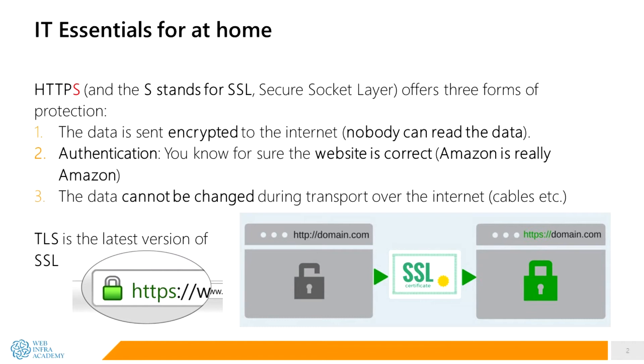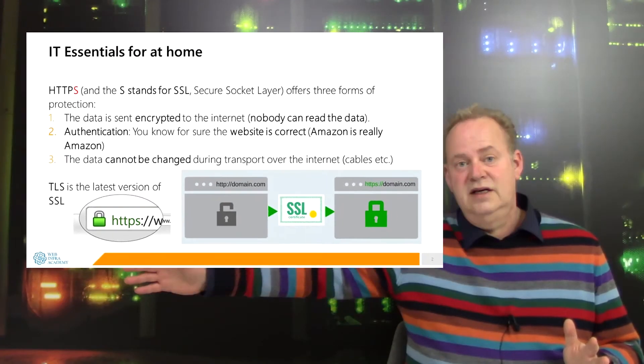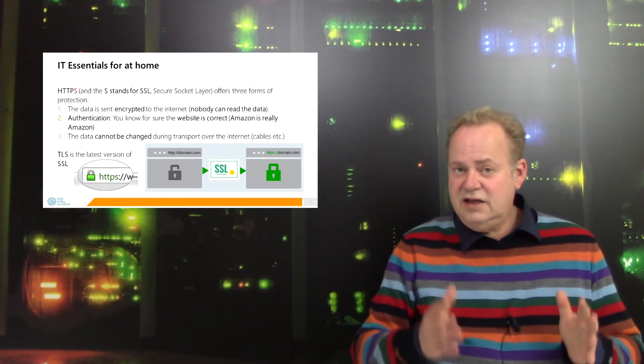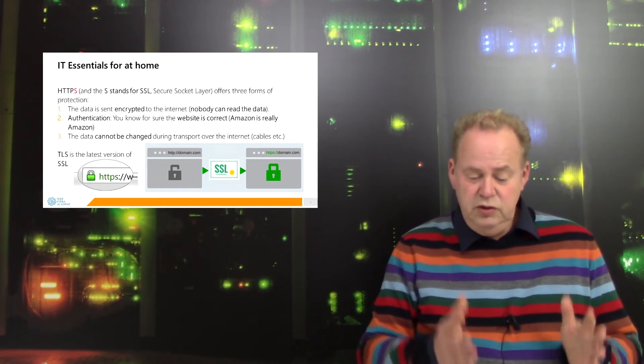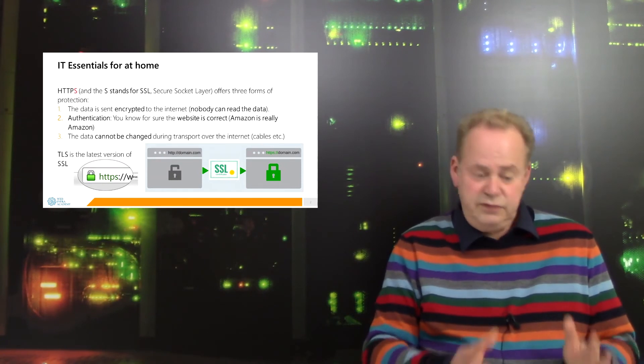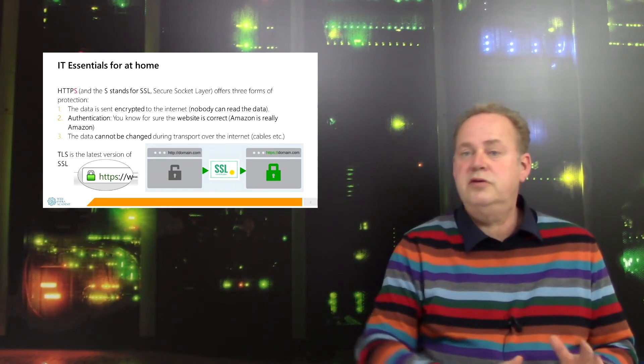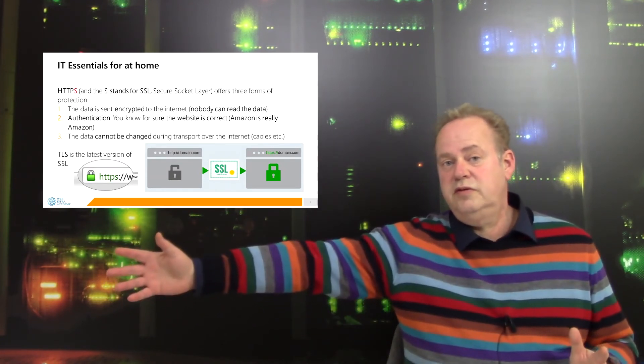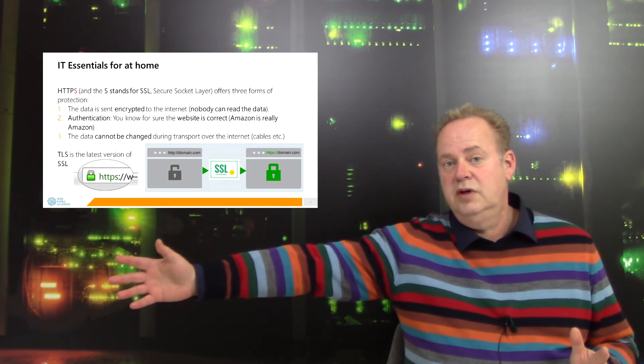Meaning if I create an HTTP request in my browser, I send it to Facebook, and nobody can change the data. The data is always unchanged from my browser until the computer of Facebook.